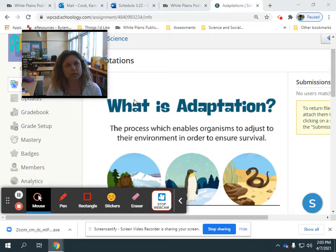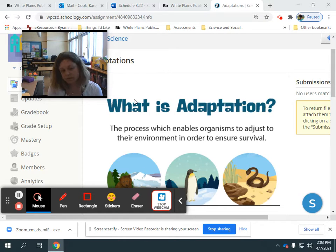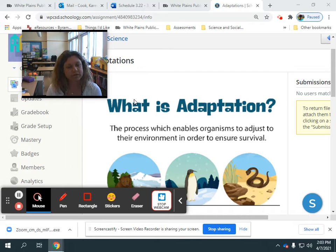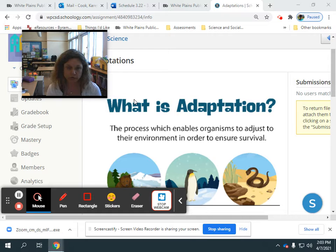Specifically, we're going to be focusing on animals. Animals have different ways that they adapt. Some of the ways that they adapt we can see, and those are called external structures. And then they have some ways that they adapt that we cannot see, and those are called internal structures.